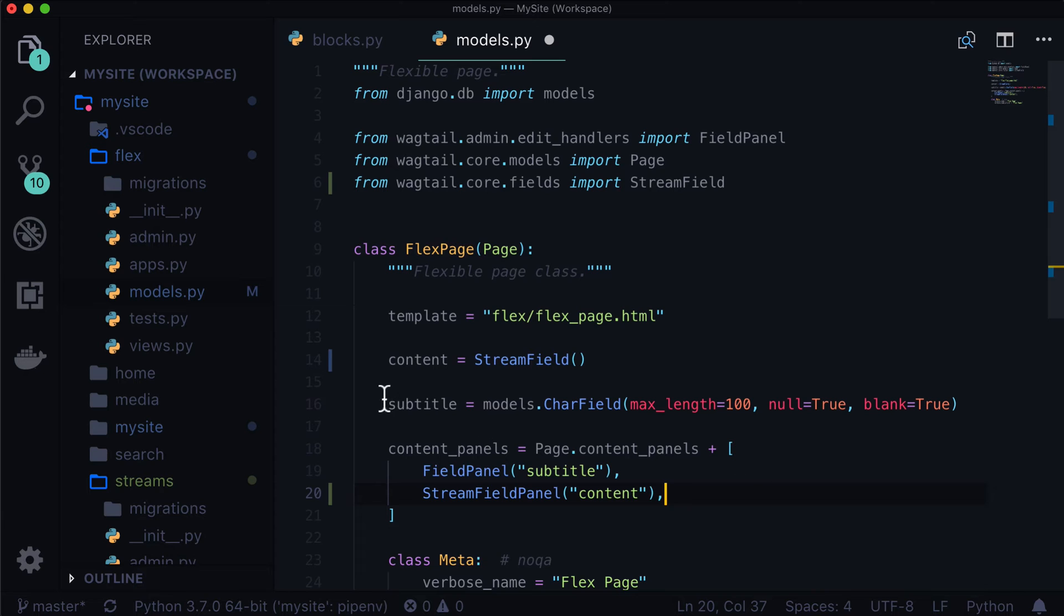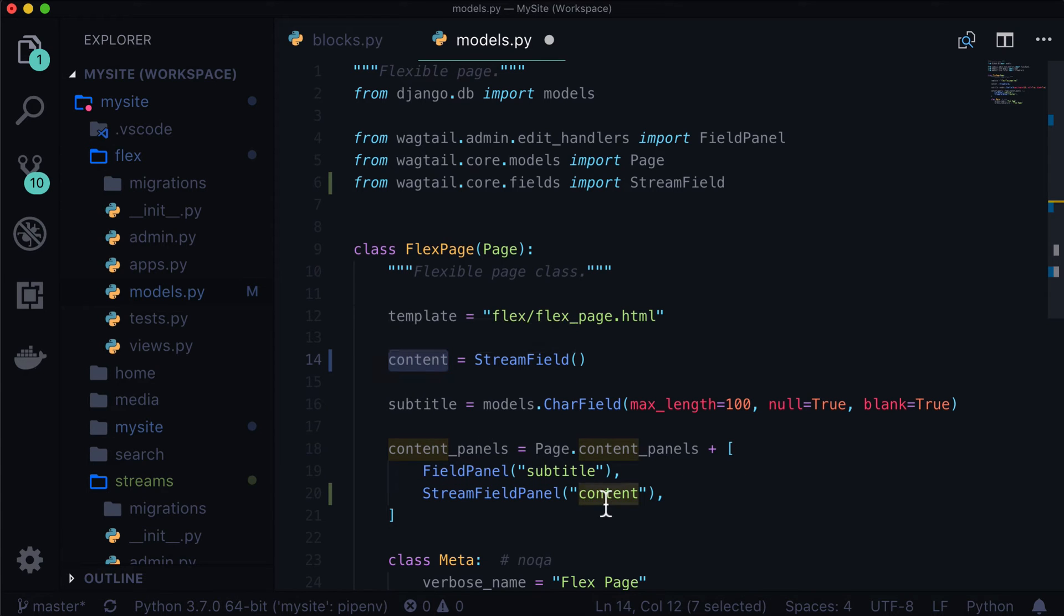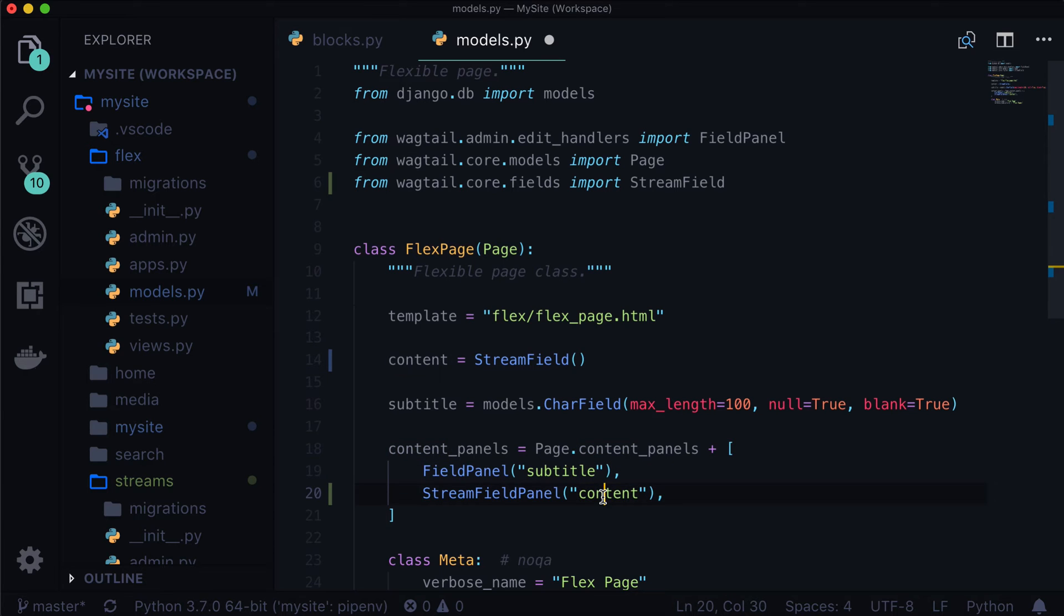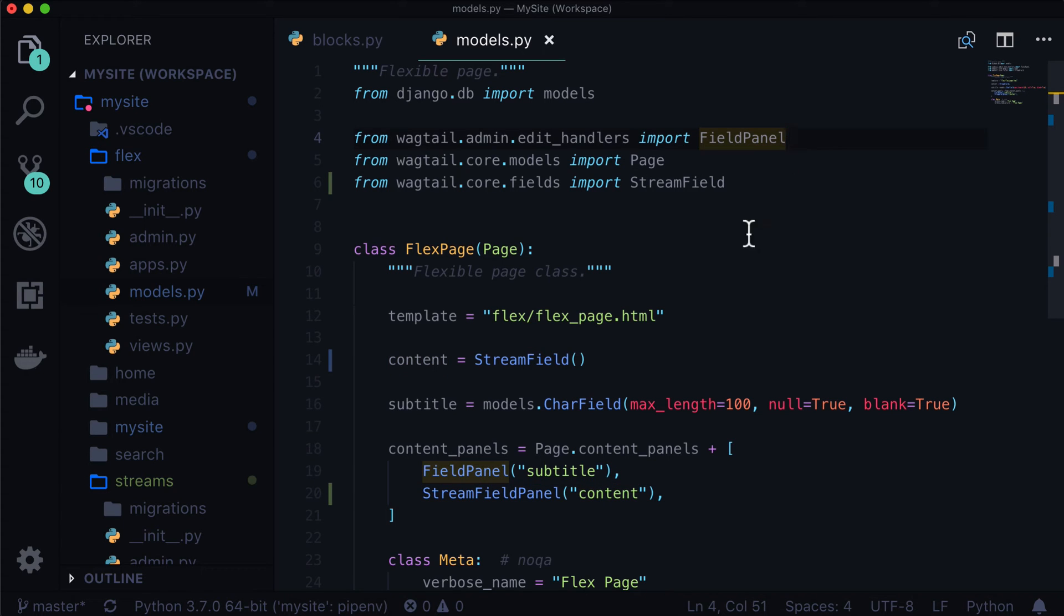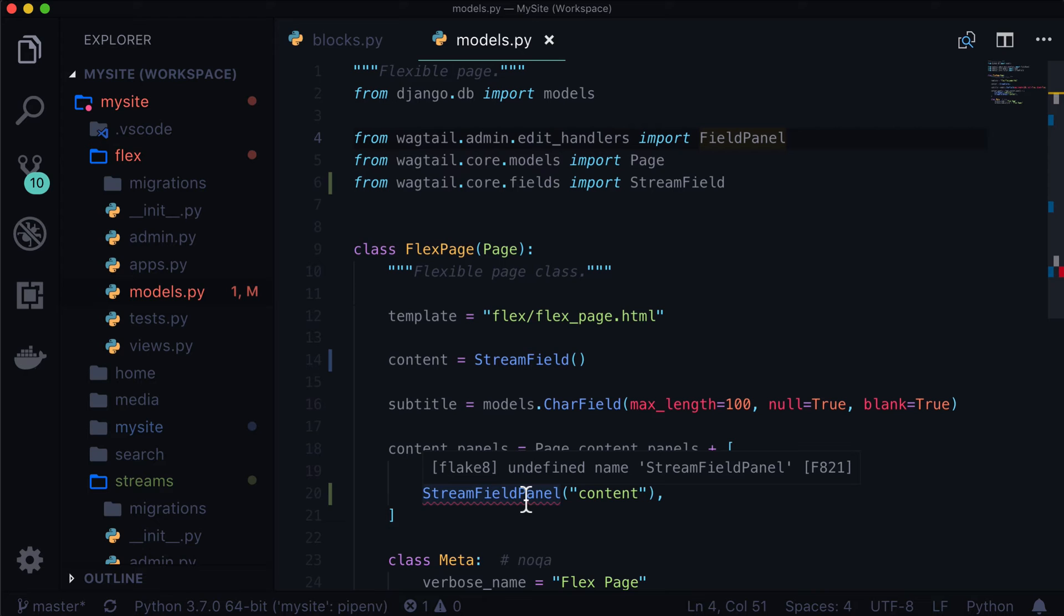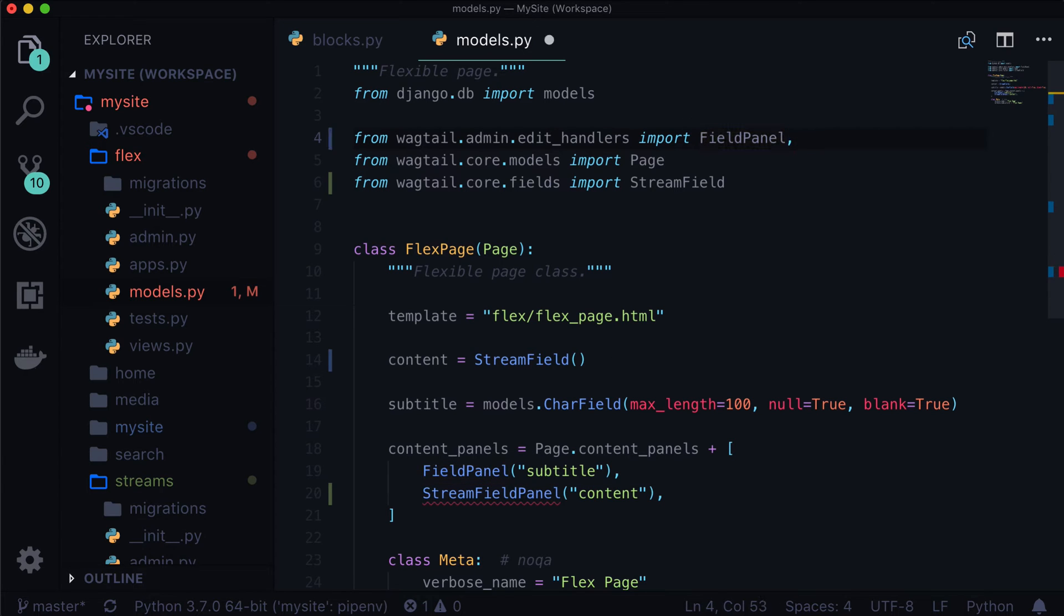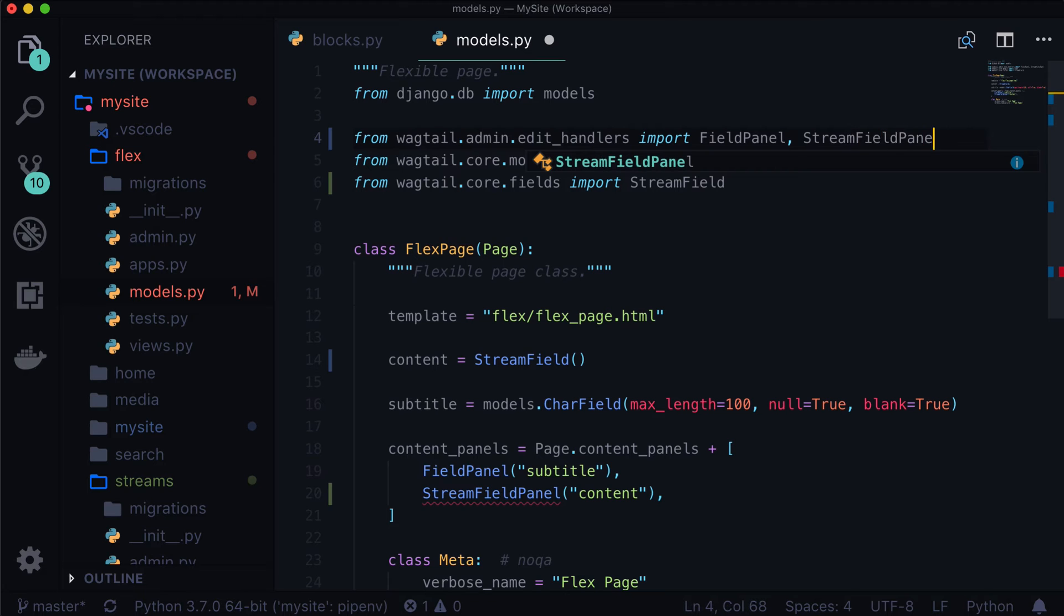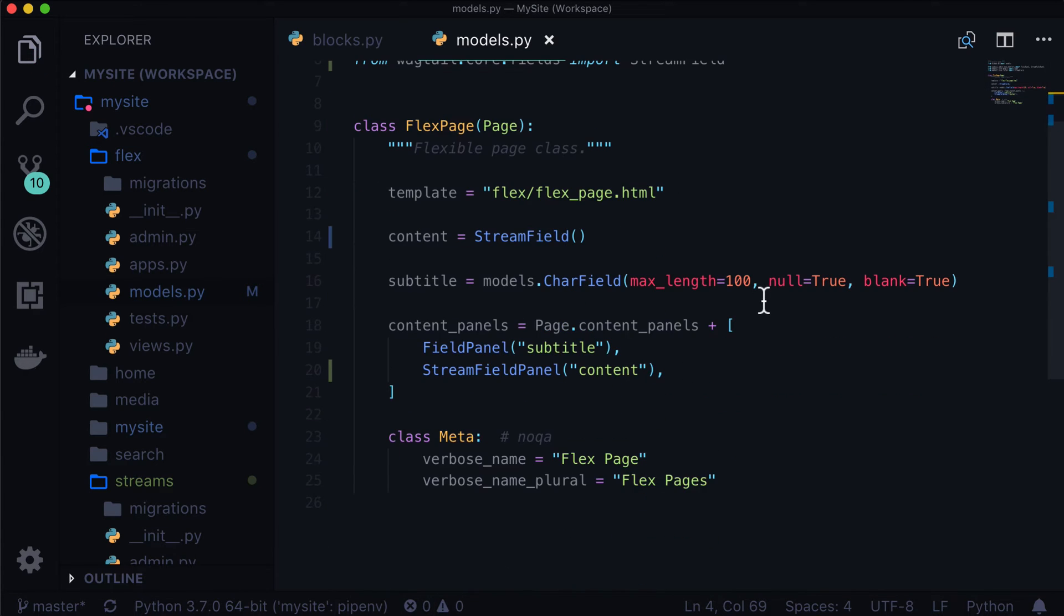So for this one, we need a stream field panel. And we just need the name of our field. Now, this name of your field does not need to be content. Often I've seen it as body instead of content. It's totally fine. Whatever you want to call it, it's okay. I typically stick with content because it is the content of a page. Now, if we save this, I also get an error saying, oh, stream field panel is not imported or is not defined. So I'm going to throw this in here. This comes from wagtail admin edit handlers. So stream field panel. And it stops complaining.